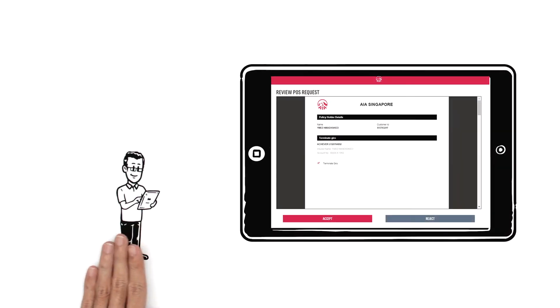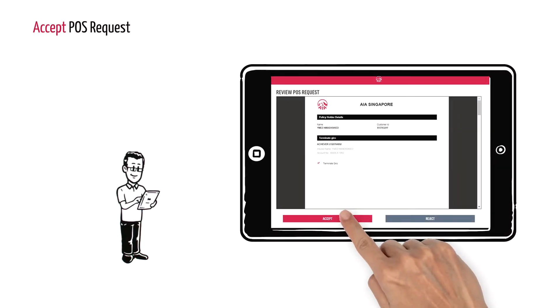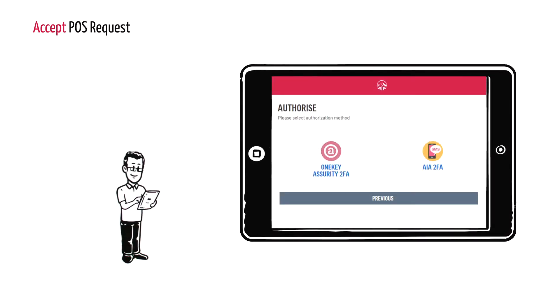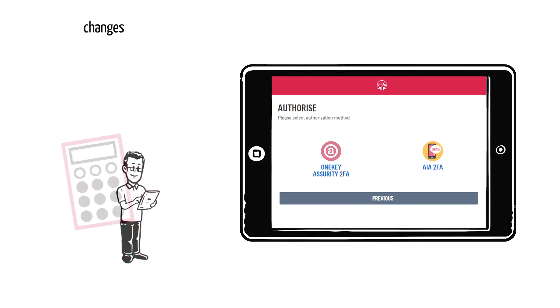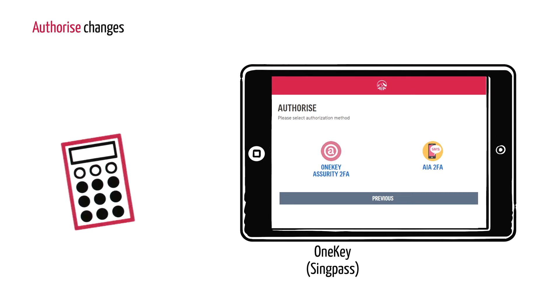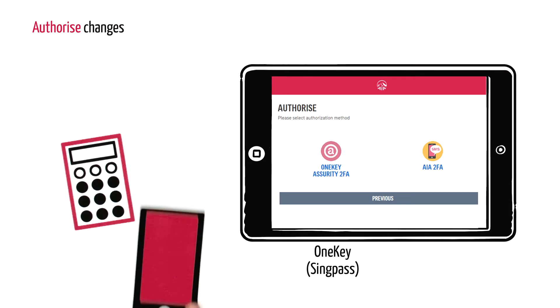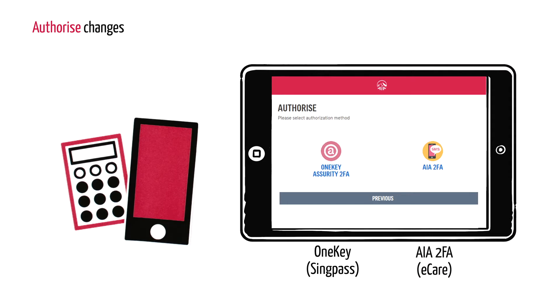Should Lee accept the changes, he can choose to authorize through One Key Assurity 2FA or AIA 2FA.